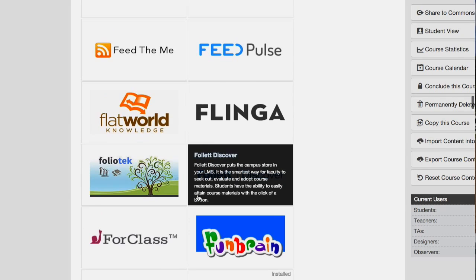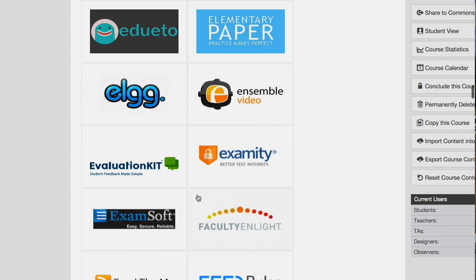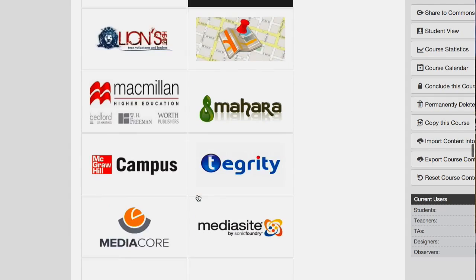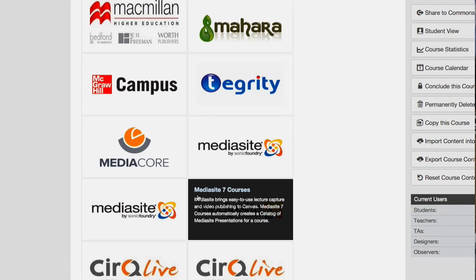Some of these, like Examity, Evaluation Kit, Media Core, and Kultura, are going to be more advanced integrations that will require us to pay a lot of money. So we may or may not be able to do that.